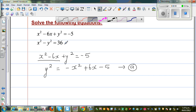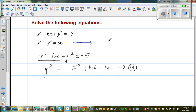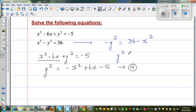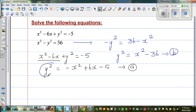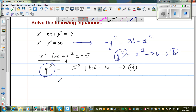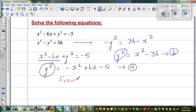Now using a different color for this second equation — making minus y squared the subject gives minus y squared equals 36 minus x squared. Multiplying both sides by negative 1, y squared becomes positive x squared, and plus 36 becomes minus 36. So this is equation b. Equation a is in terms of y squared, and equation b is also in terms of y squared. So from a and b, we can equate them.